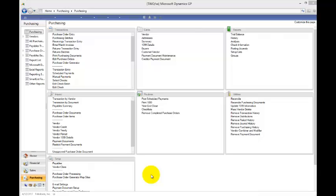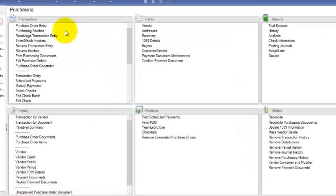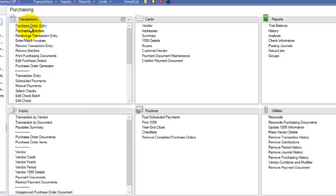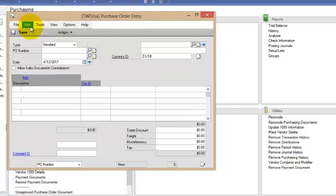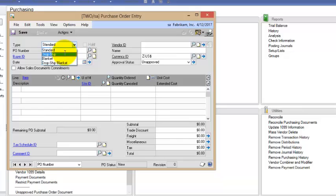Now I'm going to leave off the POP SOP or Purchase Order Sales Order Commitment and we'll just start with the purchase order side right now. In Purchasing, I will open up Purchase Order Entry and I'm going to change the type from Standard to a Drop Ship.